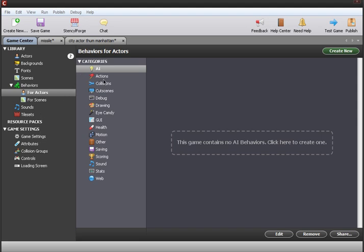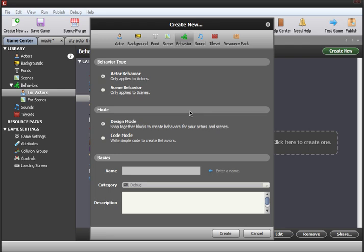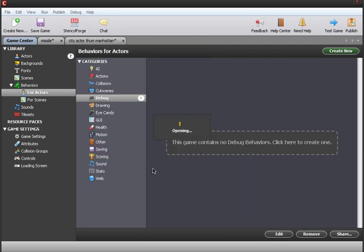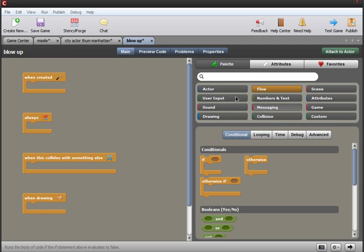To make this blow up behavior, you're gonna wanna start with the always block, because Manhattan always blows up. We'll call it blow up. We're in design mode. Start with the always block.